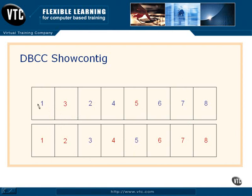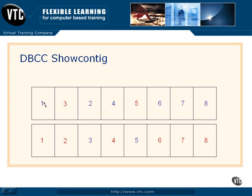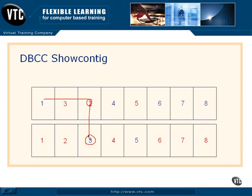So when we try to read just a straight eight extents to get maybe 100 rows of data, notice what happens. We're going to have to start here. We'll read this extent - I'm sorry, that data page. Then we go to this data page. Then we have to switch extents to go to this data page. Then we have to switch extents again to get this data page. Then switch extents again to get this one.